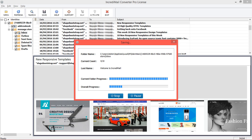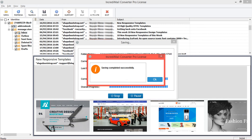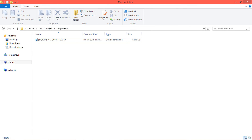You may also use the pause and stop buttons to hold or stop the conversion process. After conversion, the software will display a completion screen. Click OK, then go to the destination folder to find the output.